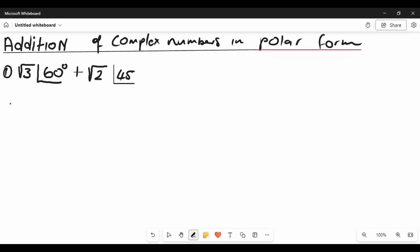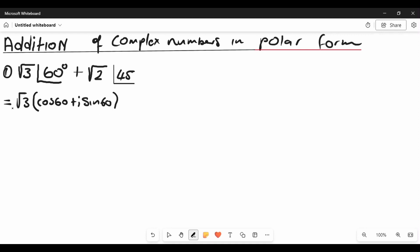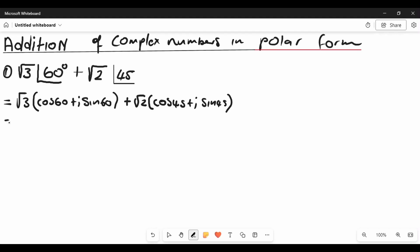At the end of this video I'll also show you how to convert from rectangular to polar form. First, rewrite the first number in trig notation: root 3 multiplied by cos 60 plus imaginary number sine 60. This is another notation for polar form. Then the second: root 2 multiplied by cos 45 plus imaginary number sine 45.